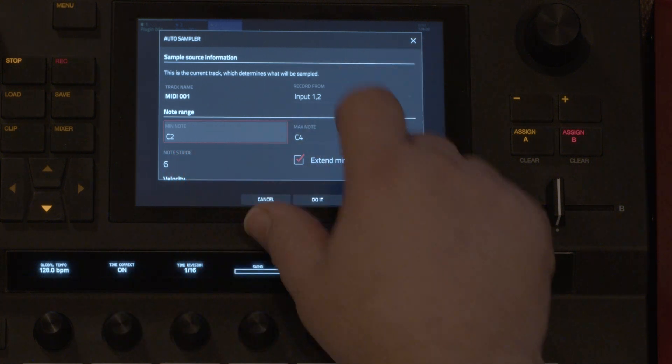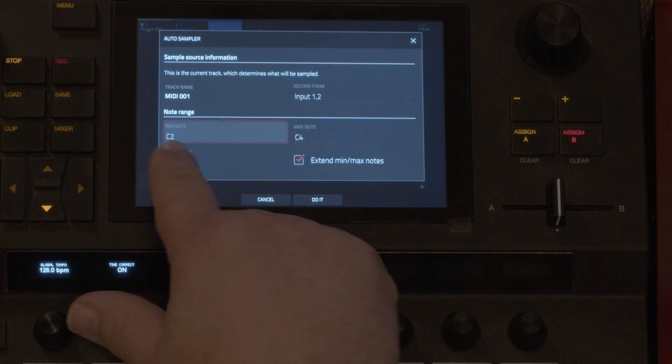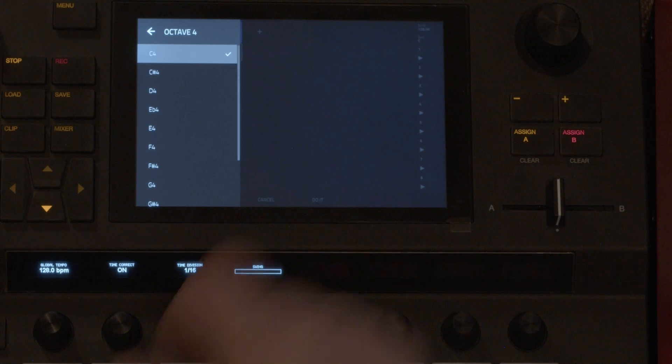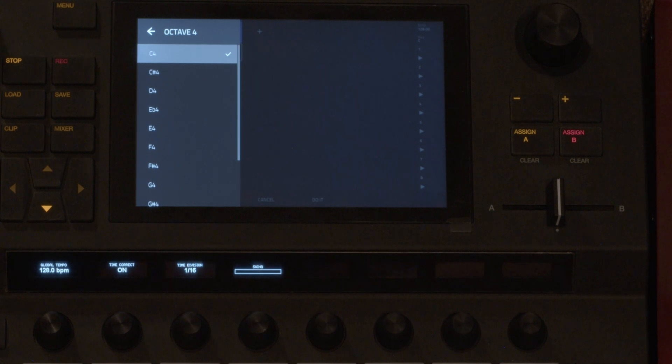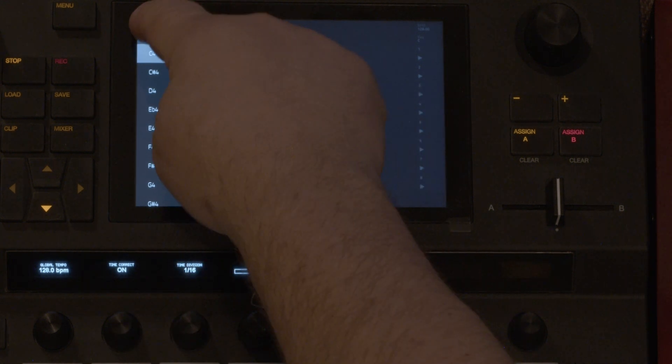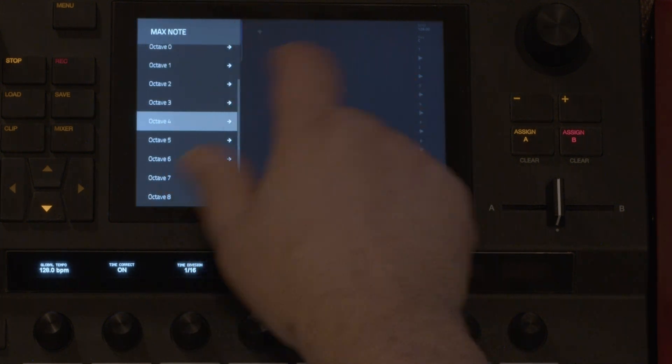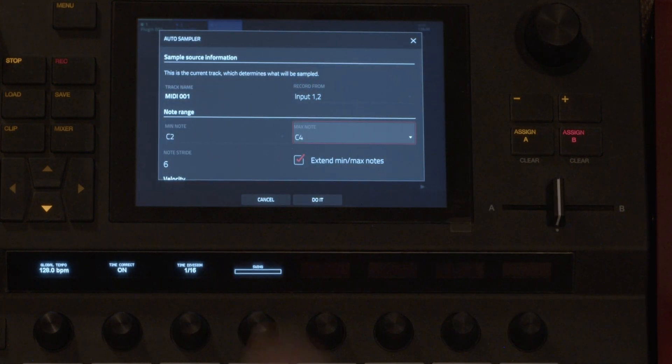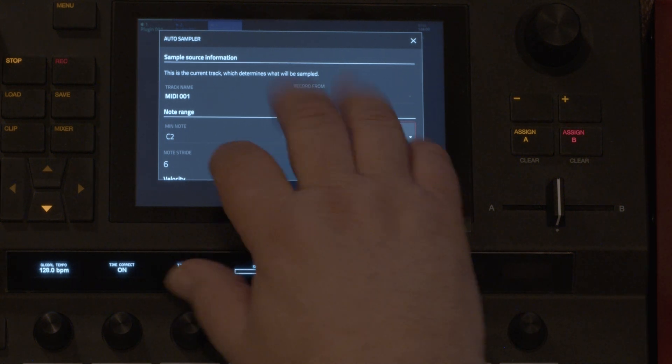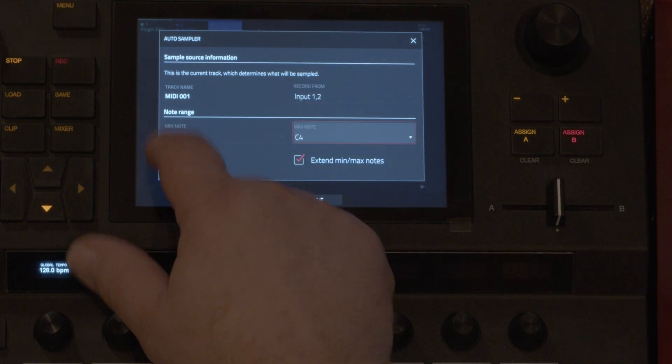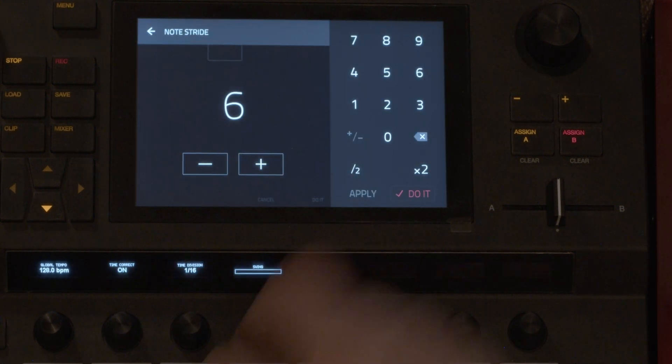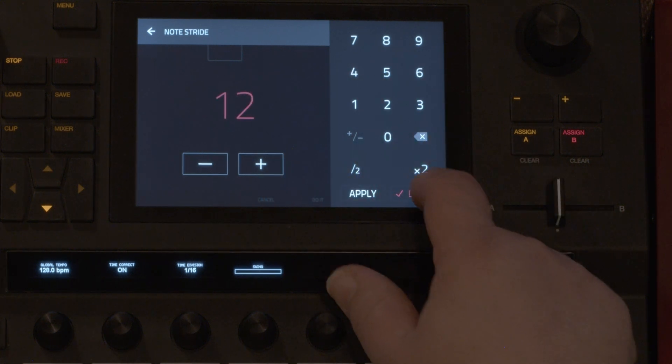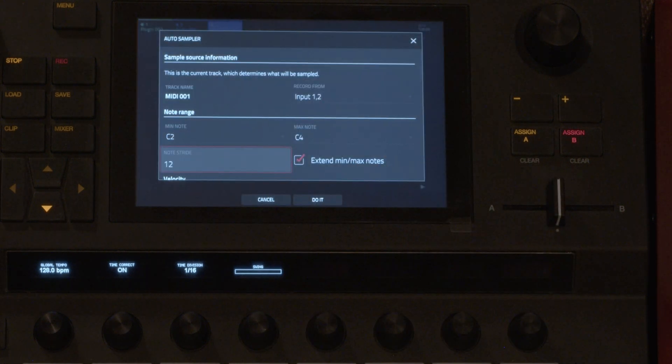Note range I'm going just C2 to C4. Here you can do the different octaves, but I'm just going to do one note per octave for this. So once every 12 notes.